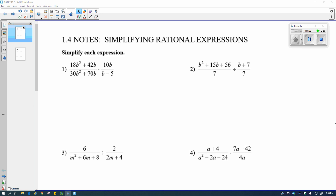This is the last section in our algebra review unit, and we're going to be simplifying rational expressions. A rational expression is just a fancy term for a fraction, so all of our equations here have a numerator and a denominator. We're starting off with multiplying and dividing because they're a little bit easier than adding and subtracting — multiplying and dividing don't need a common denominator.